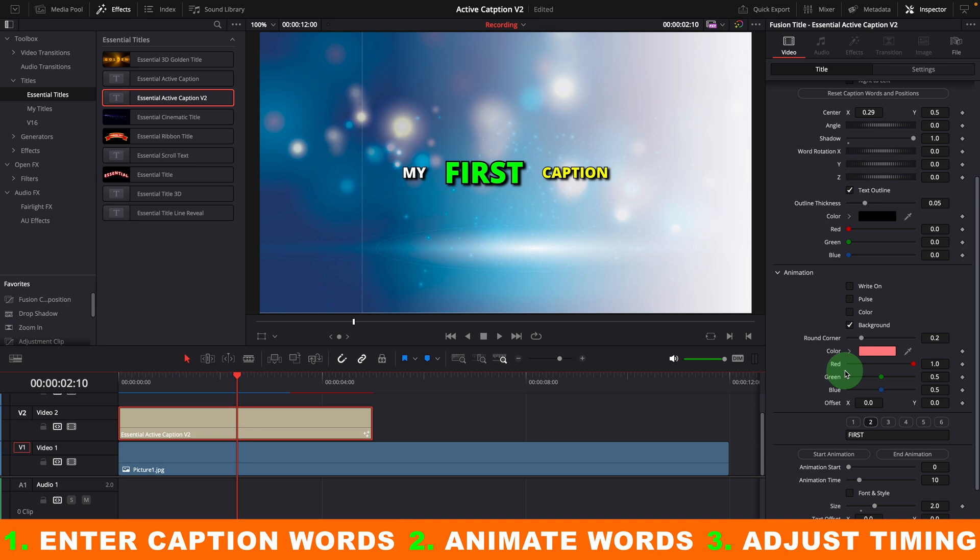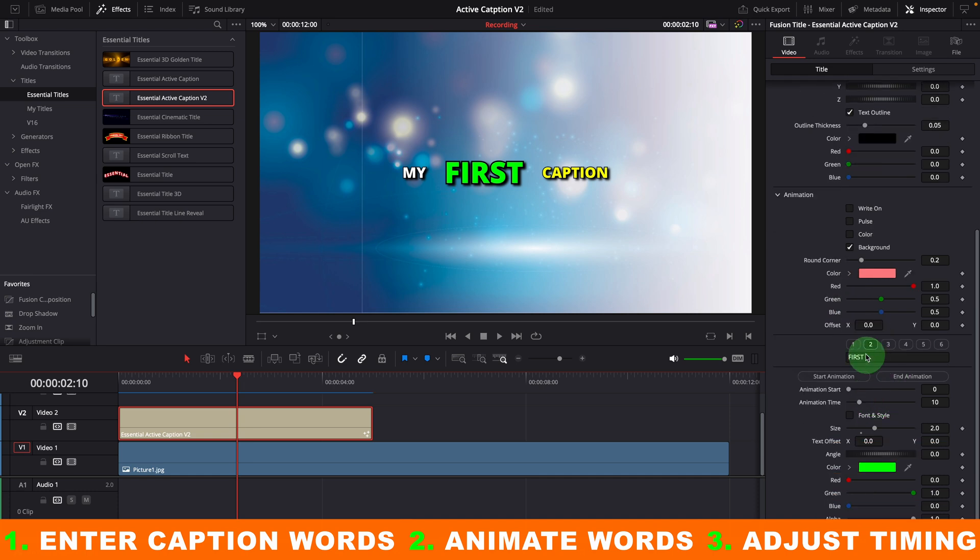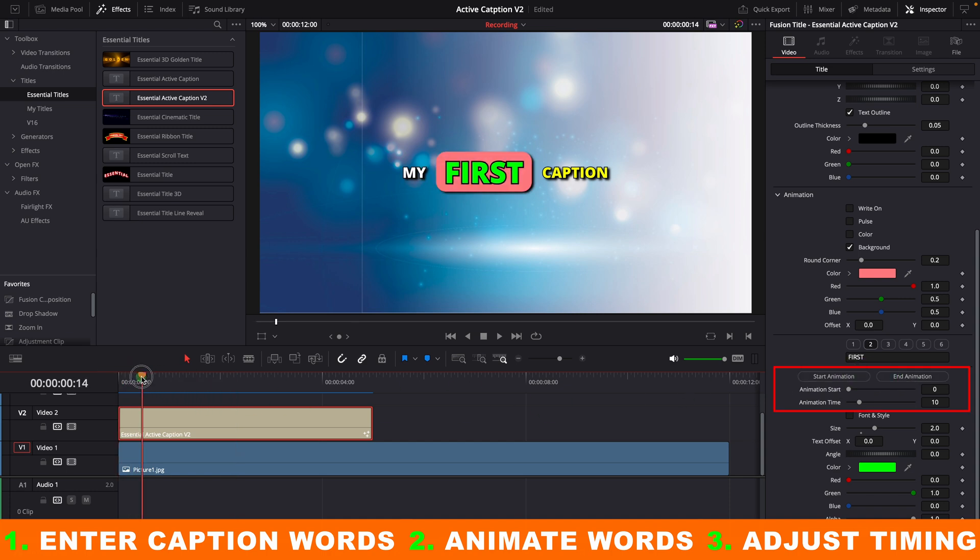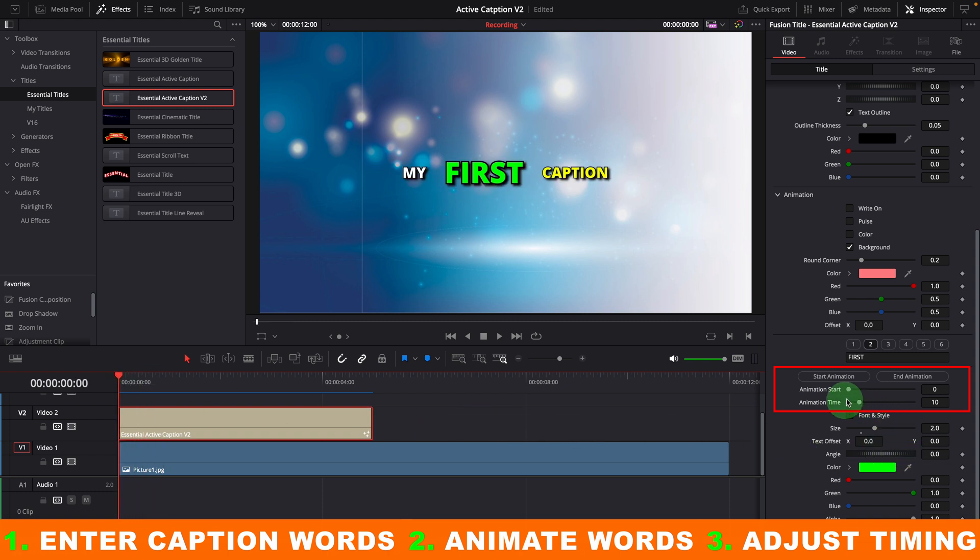When animation is enabled, we usually need to adjust the timing to sync the words with the audio dialog. With the default settings, the animation starts at the beginning, and each word follows the previous one immediately and animates for 10 frames. These are the controls we can use to make the timing adjustments.